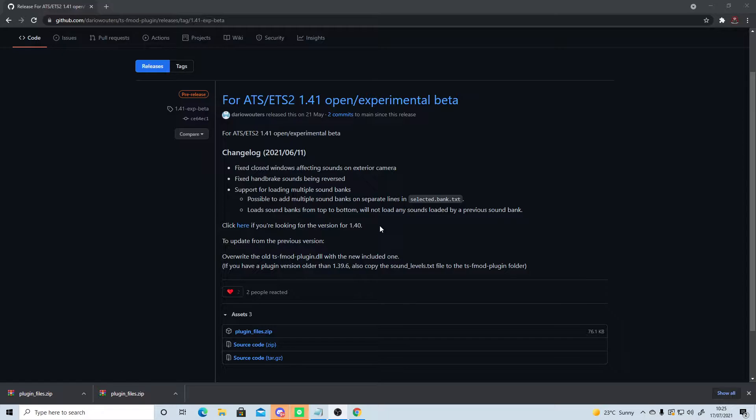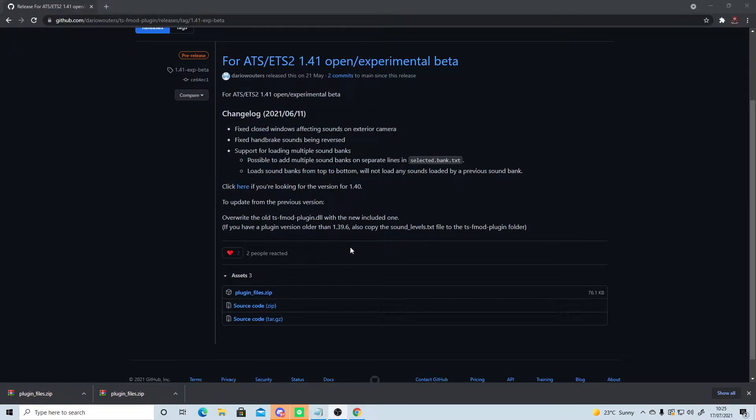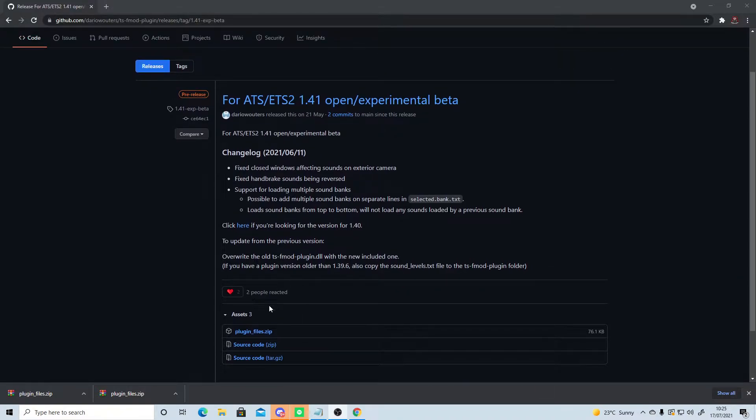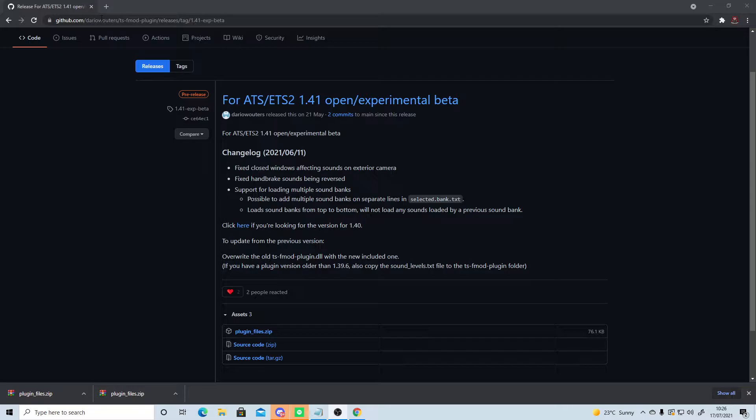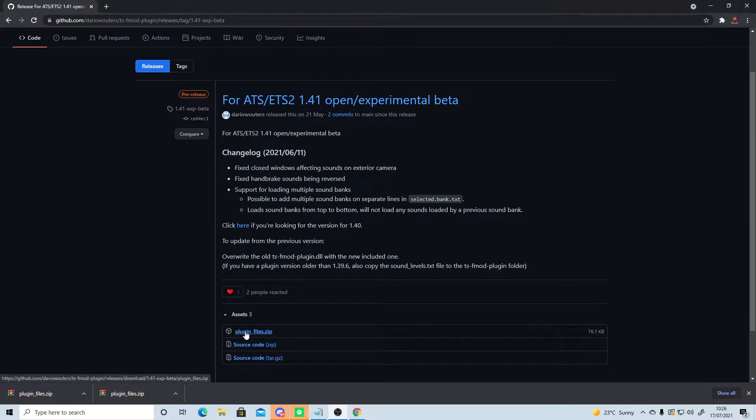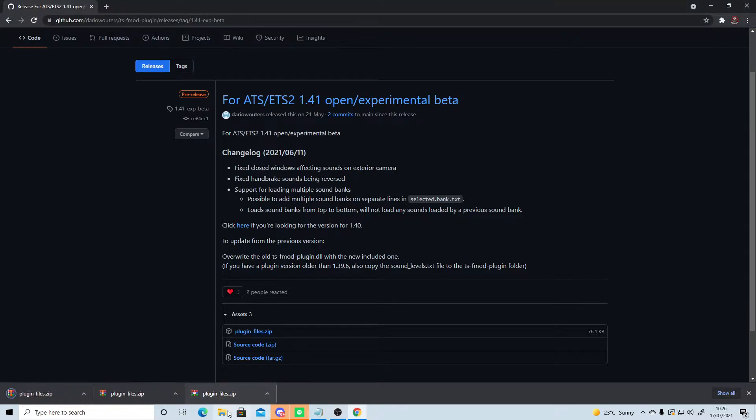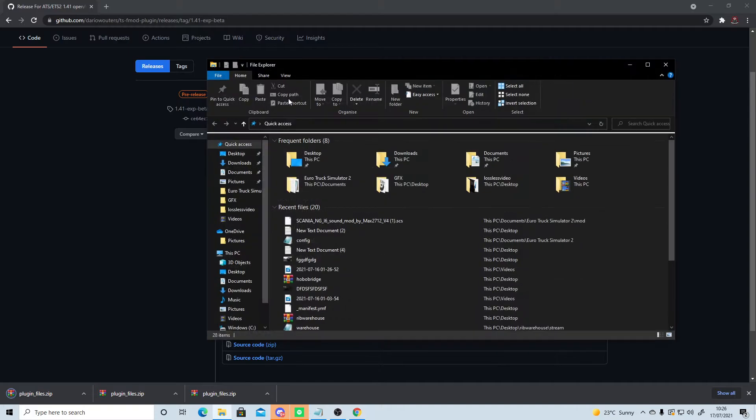This plugin will allow you to add any sound mod that you download and allocate that as your sound mod for multiplayer, whether that be in TMP or the new Convoy. So we're going to go to this GitHub, it's going to be down in the description, and we're going to go to pluginfiles.zip and download that.